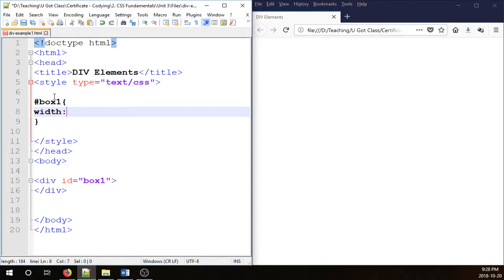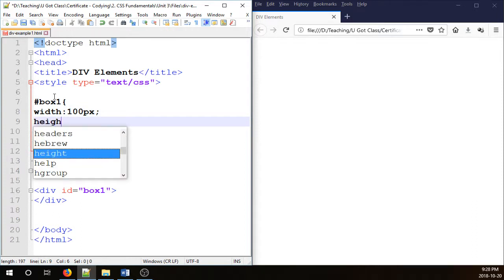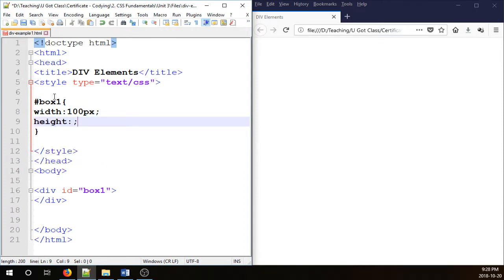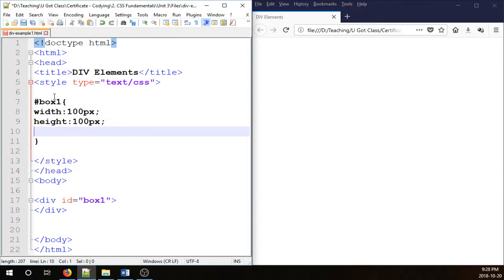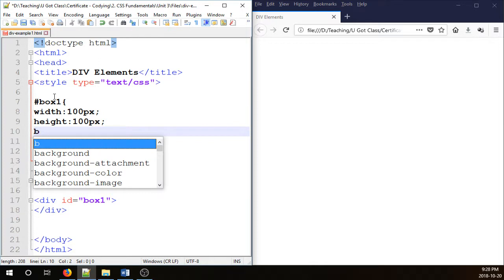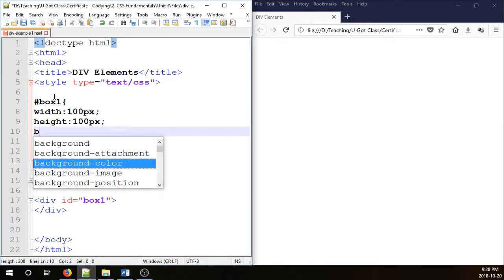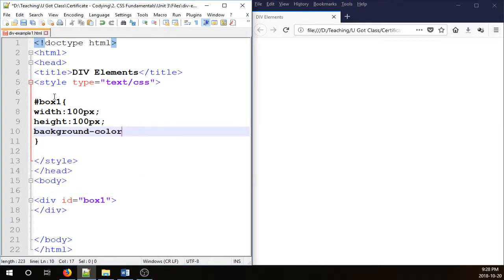So for width I'm going to go for 100px, the same for the height 100 pixels, and for the background color I'm just going to call it green.